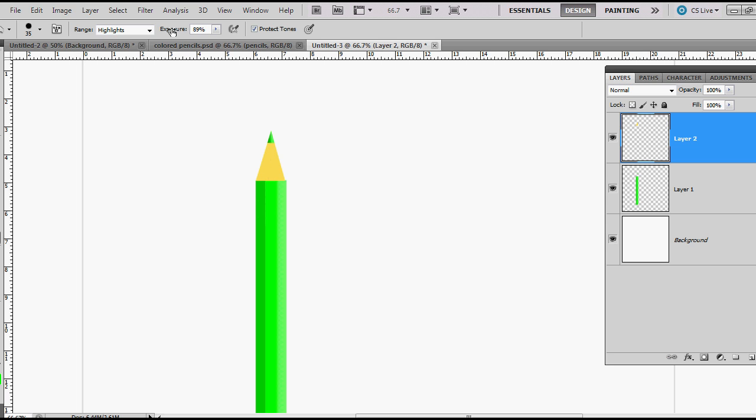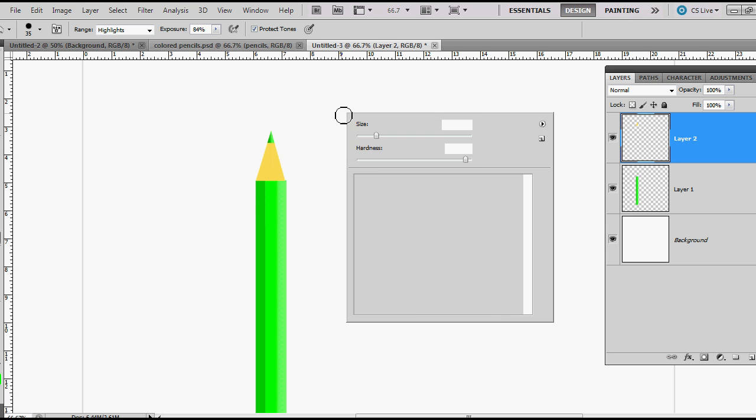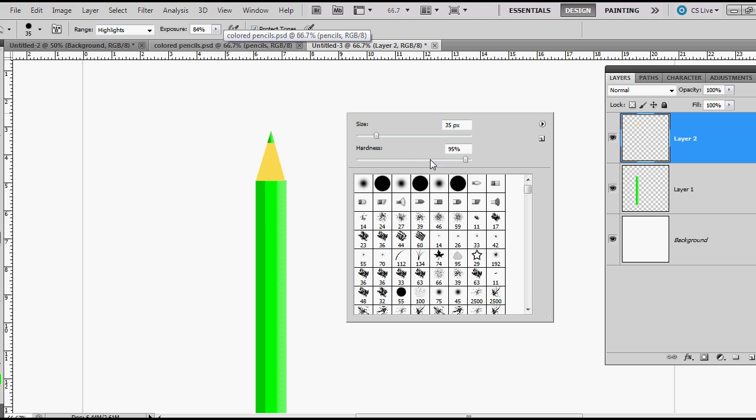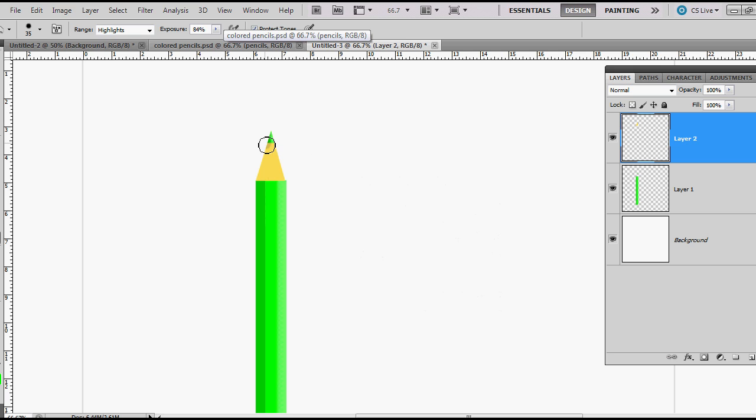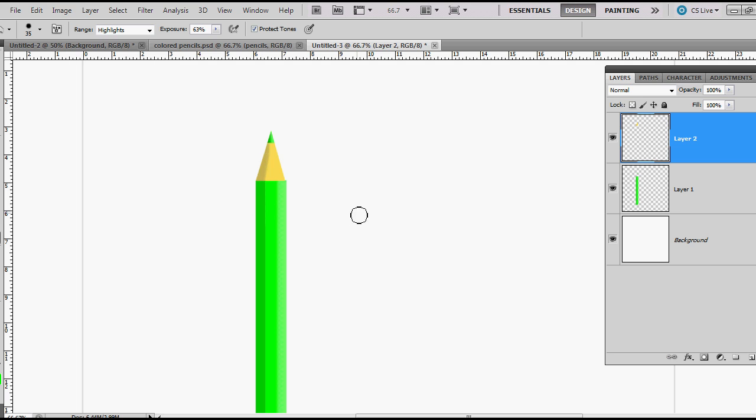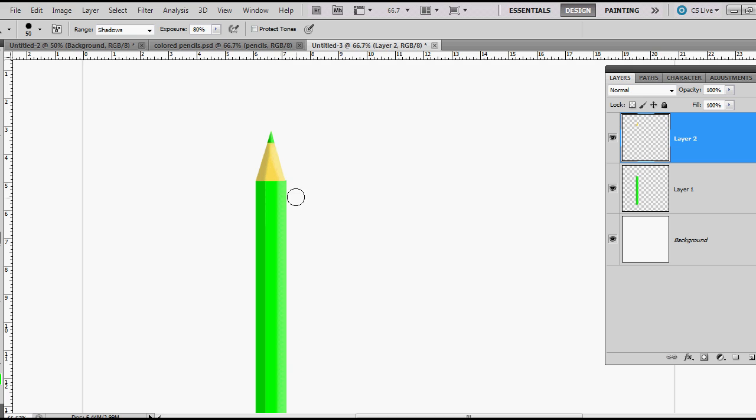Maybe make a little softer brush. Still a little dark. That looks pretty good. Now I'm going to use my dodge tool, do this side. That's a little dark, and there we go. So we have our first pencil.